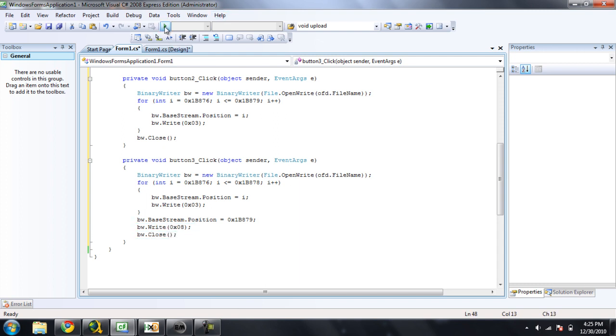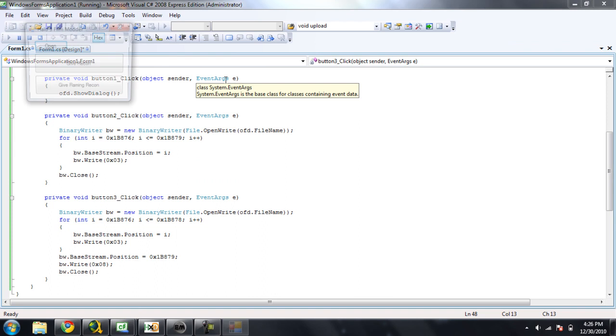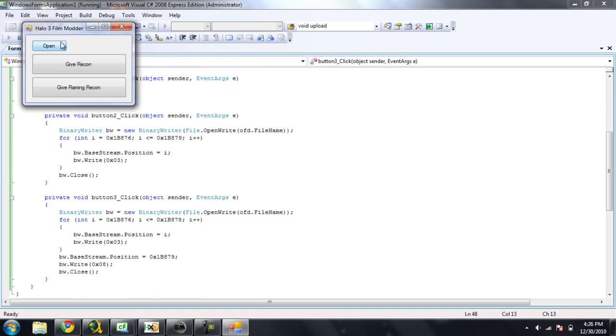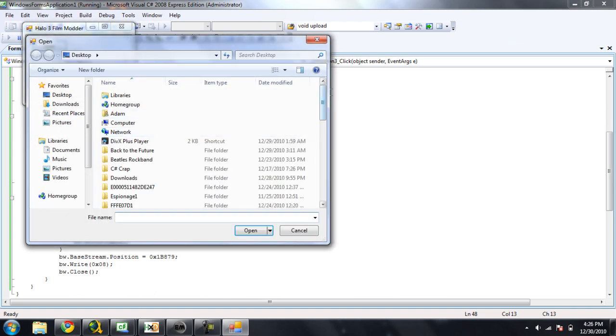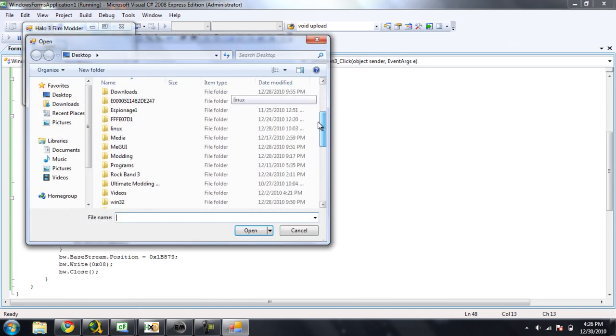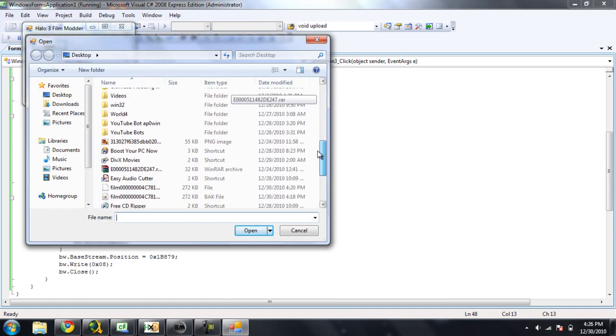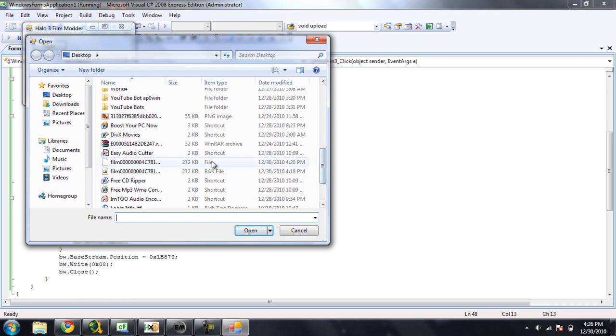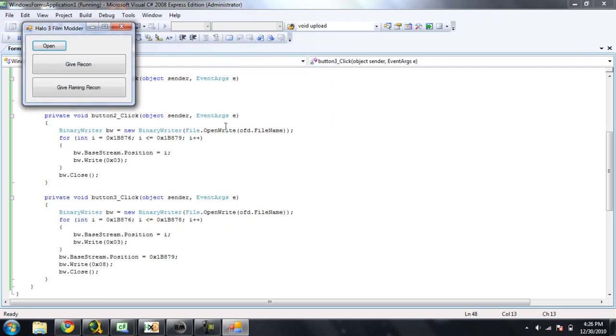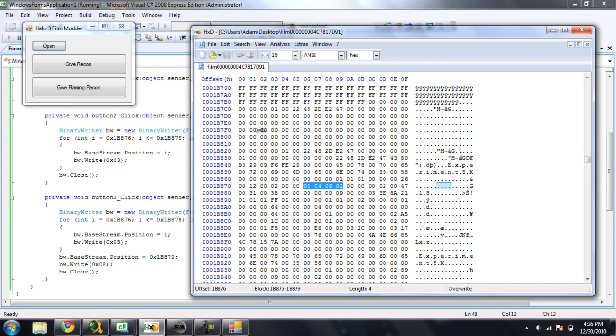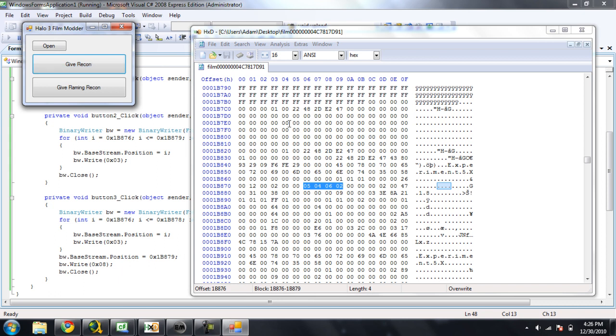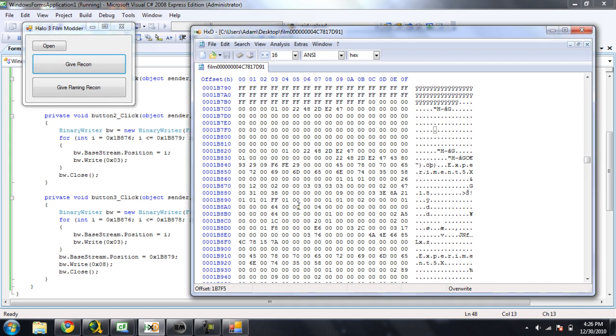Alright, now let's test this out here. So we're going to open up our film here. And, as you can see in the hex right here, these are, none of these are 0 3s. So now, by clicking this button, give recon, we should change all of these to 0 3s. Click give recon, go ahead and go over to the HXD here, and 0 3s.